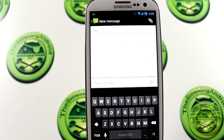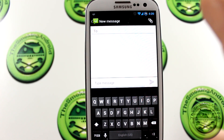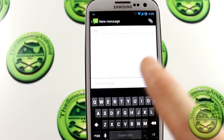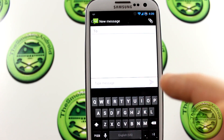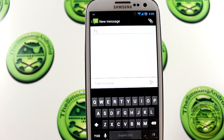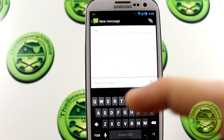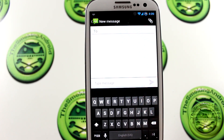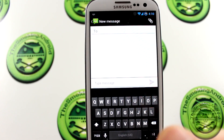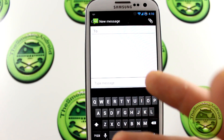Hey everybody, Jared back again. In this video we're going to be taking a look at the new keyboard from Android 4.2 as well as the new camera from Android 4.2. I'll be posting a link in the description below to a couple of XDA threads for you guys to go download it.